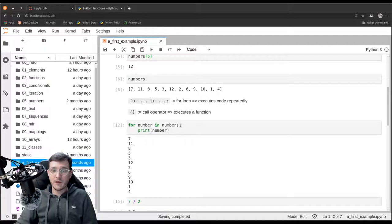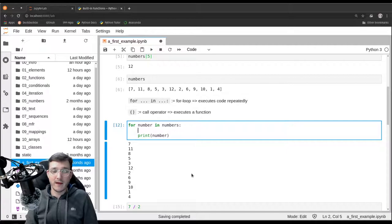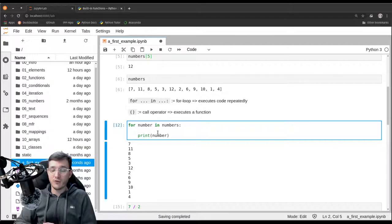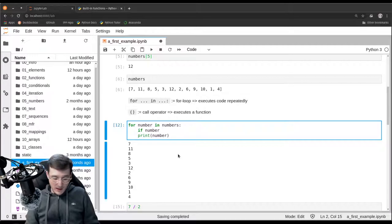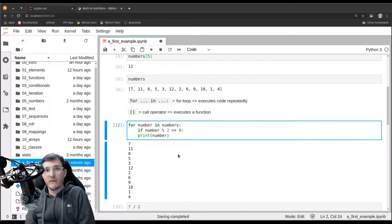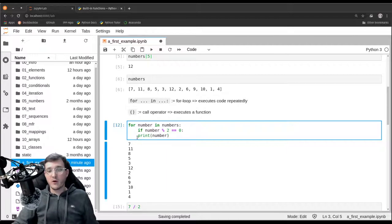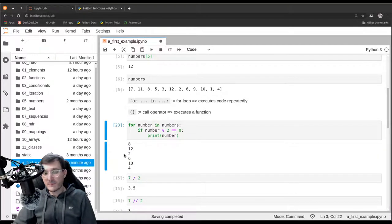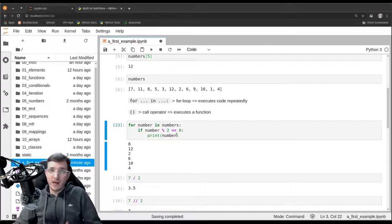Let's go back to the for loop. Inside the code block, we write the if statement: 'if number % 2 == 0:' — meaning if number divided by two has no remainder — colon, then do something. For now, let's print the number. We indent the print line by one more level — eight spaces total. Executing this code cell, we see only the even numbers; we are now skipping the odd numbers.